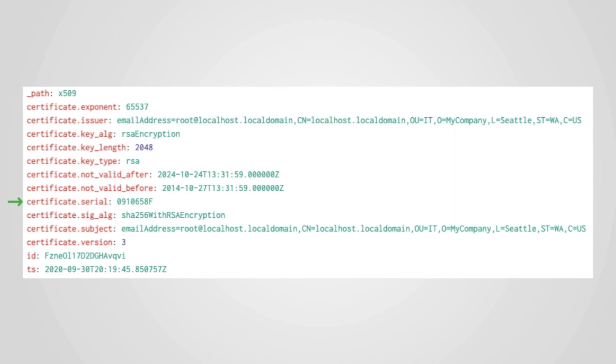If you have Corelight data going back months or years, it would be easy to search for certificate serial numbers and other indicators of compromise in your historical data in order to determine whether your organization was compromised at any point in the past.